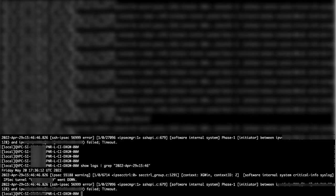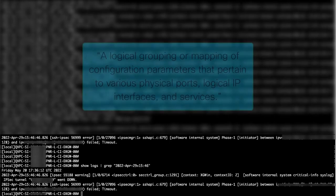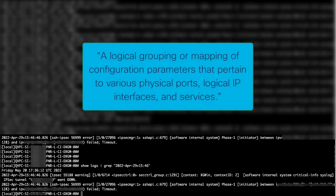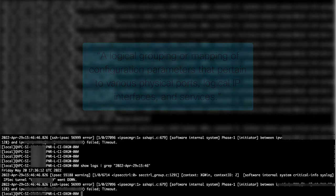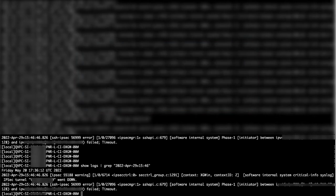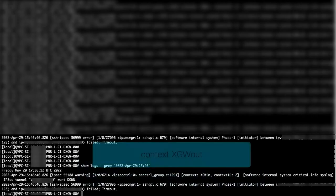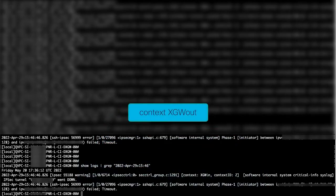Note that all of this was done in the local context. A context is defined by Cisco as a logical grouping or mapping of configuration parameters that pertain to various physical ports, logical IP interfaces, and services. By default, we load into local context.